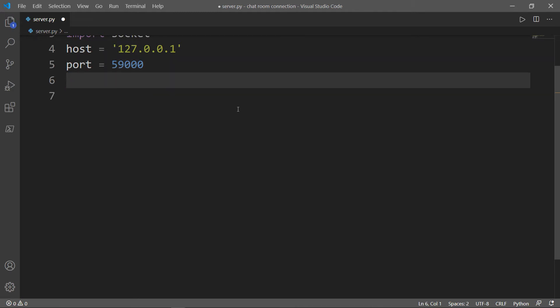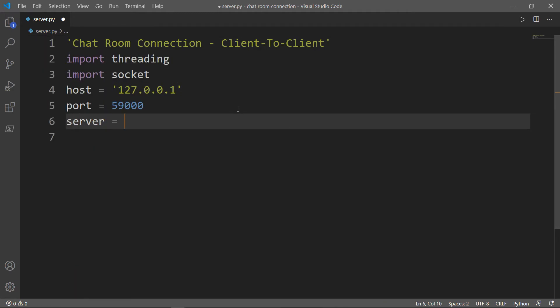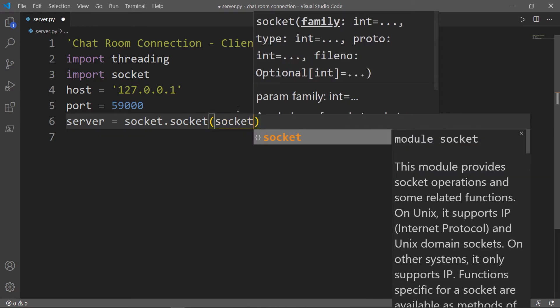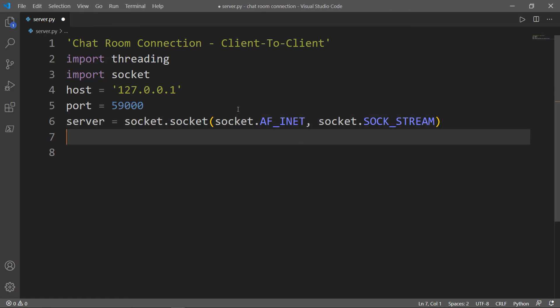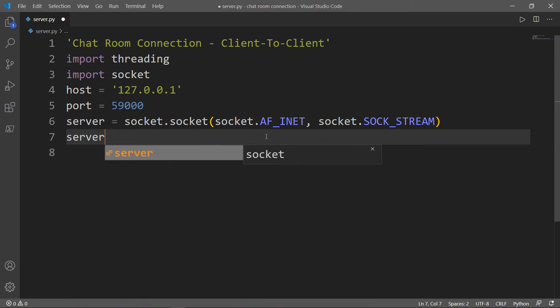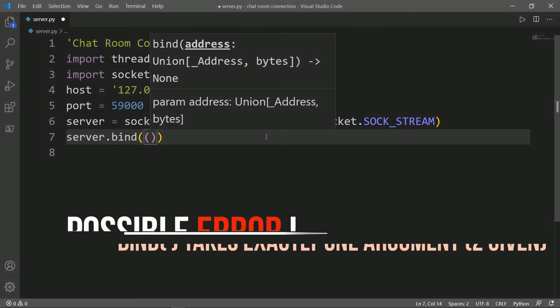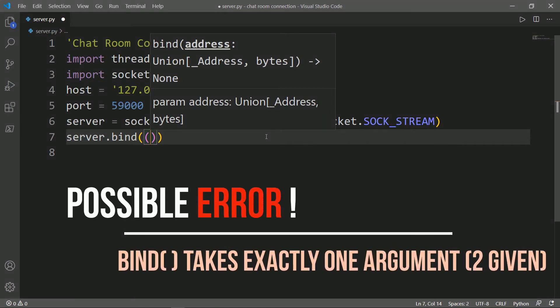Next, I want to create a server object. Now we need to bind the server to the host and the port, so simply we will say server.bind(). Be careful here — you need to put a tuple inside the tuple, otherwise you will get an error message telling you that the bind method takes exactly one argument and two were given.